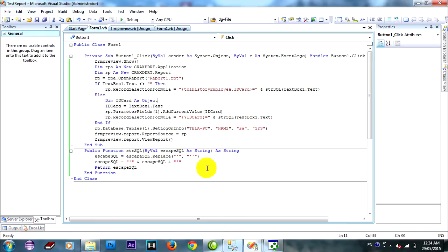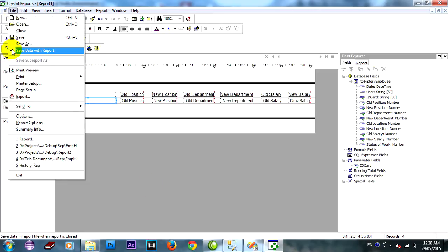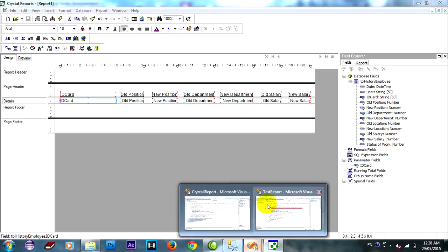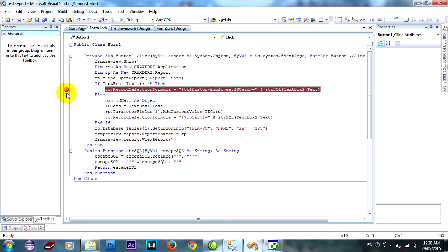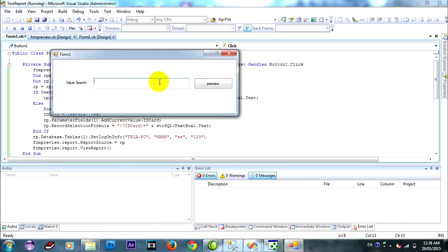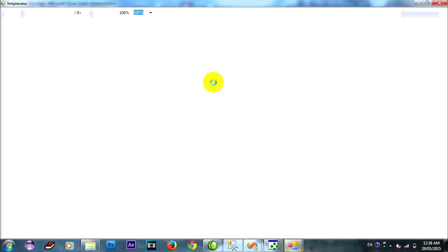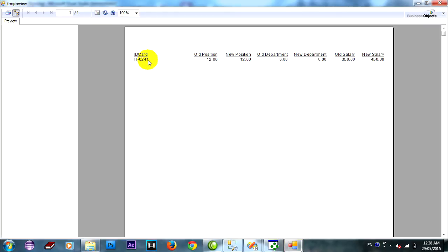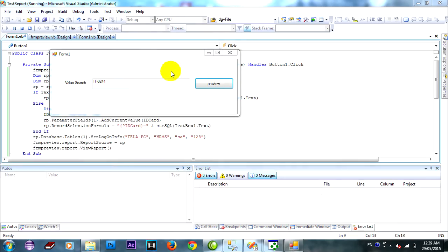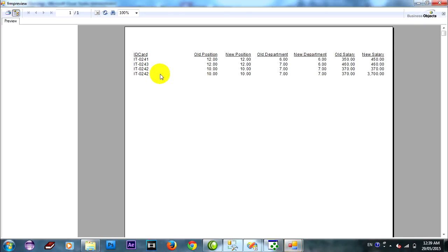Okay, go to report. You must untick this save data with report. Okay. Run again and type again. Preview. Yeah, it's right. Okay, so all.